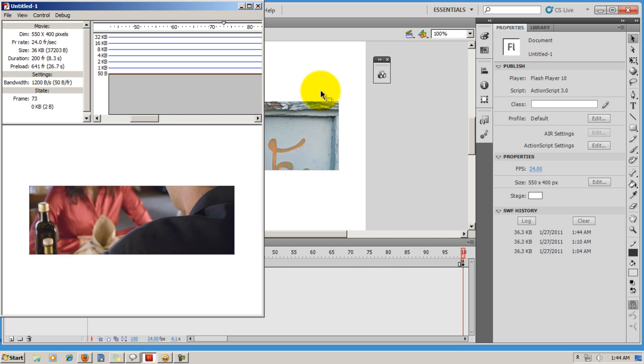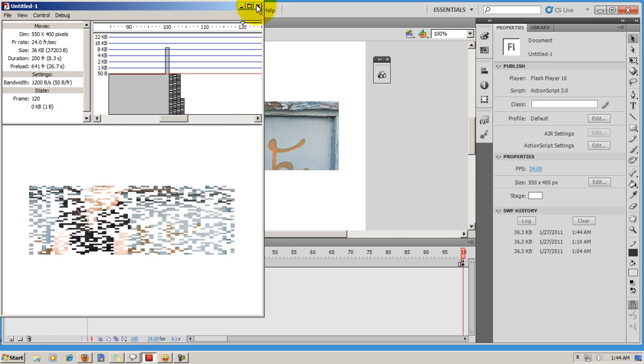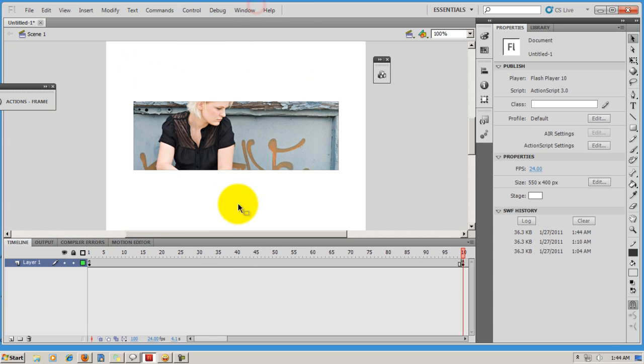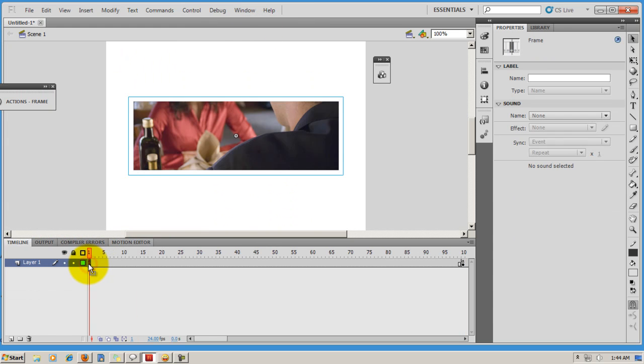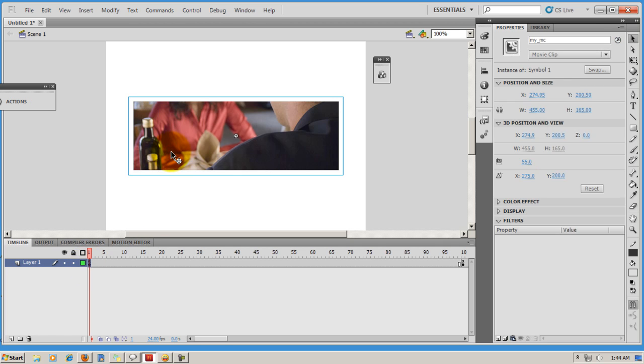Now let's get back to the stage and let's see what I've done. On frame number one, I have this image that I've converted to a movie clip and then I've called it my_MC.